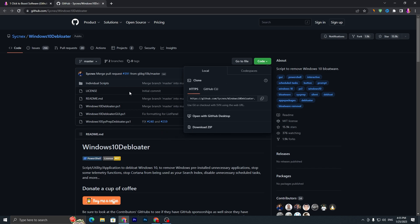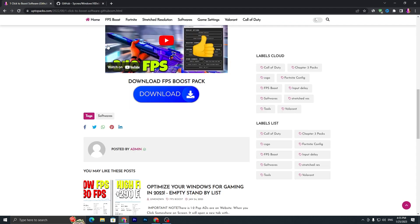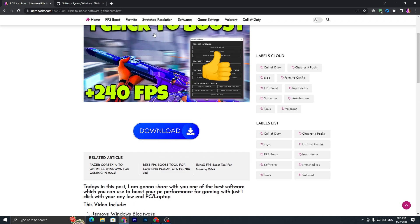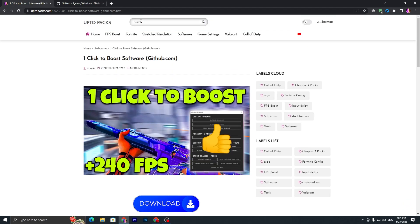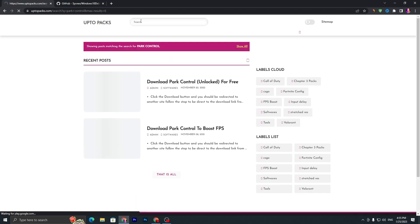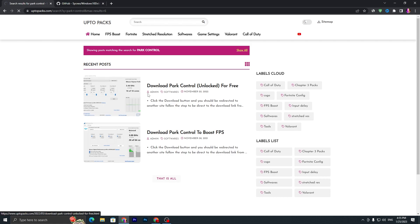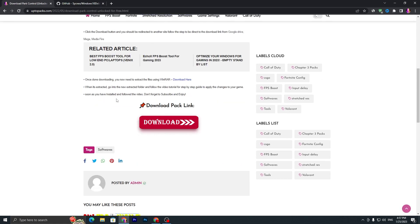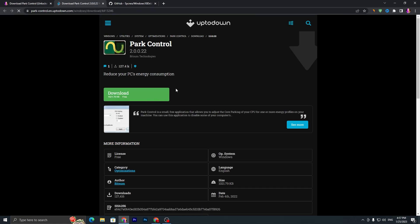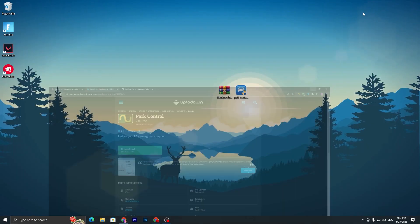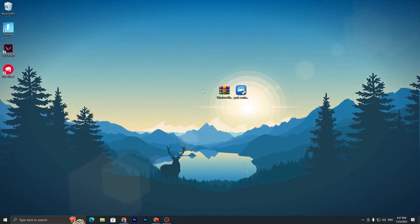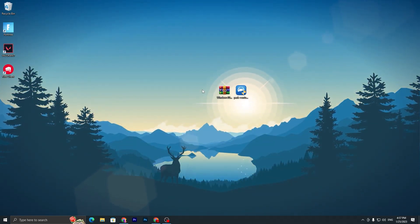Once you download the software, you need to again open up my website, go to the search bar, and search for Park Control and press enter. Also download this software. Click on my article, scroll all the way down, click on the download button. It will take you to the official website. Click on download and download this tool on your PC.